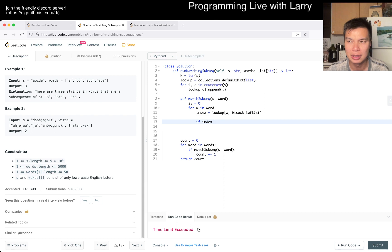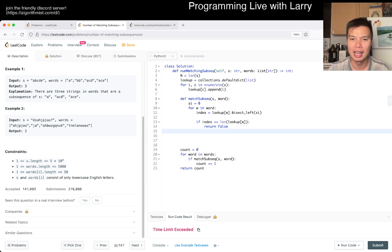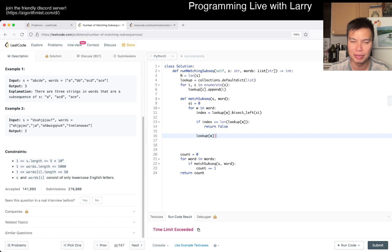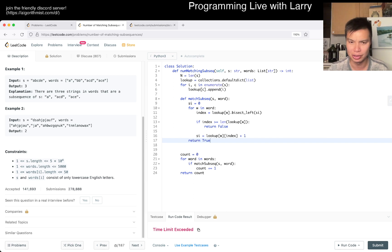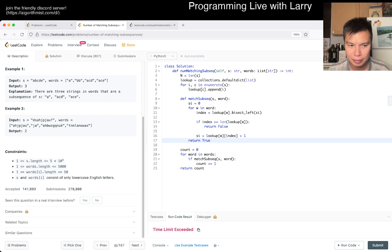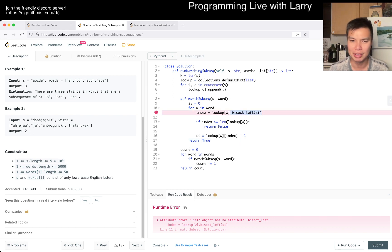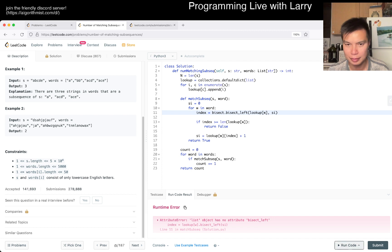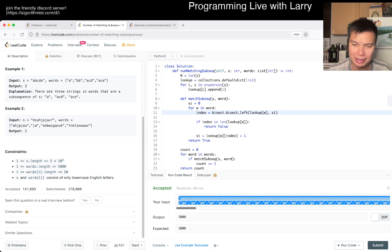If index is greater than or equal to the length of lookup[w], then we return false — that means we've reached the end of the string. Otherwise, lookup[w][index] contains the actual index in S, so by consuming it we set s_i to that value plus one. Because this only has 50 characters, we only do 50 binary searches per word, so it should be okay. This is way faster, mostly because it gets to skip to the end. Let's give it a quick submit. Hopefully this is a little bit better.